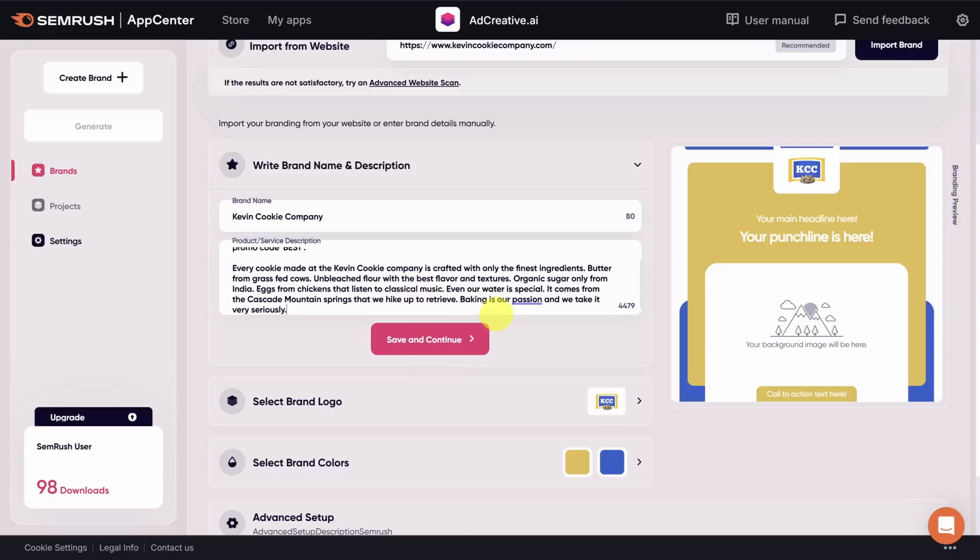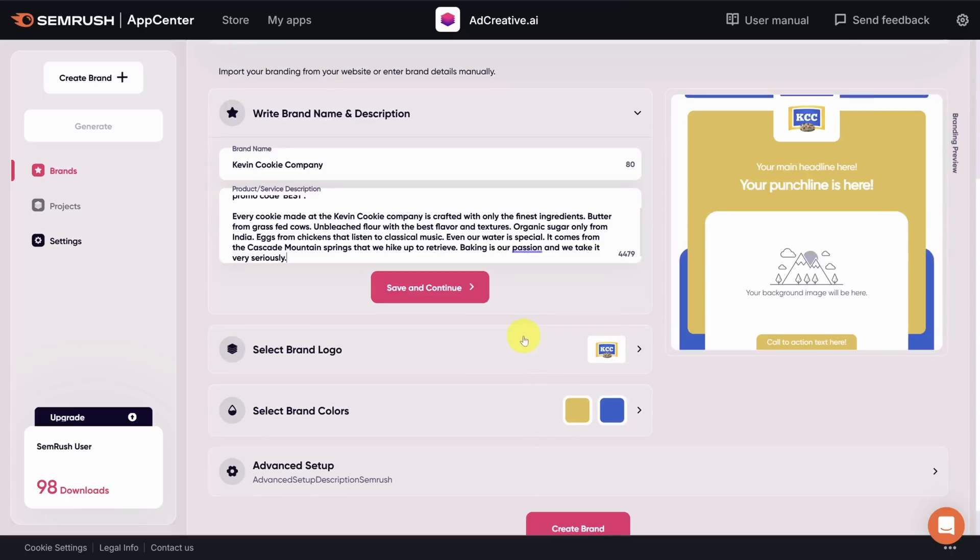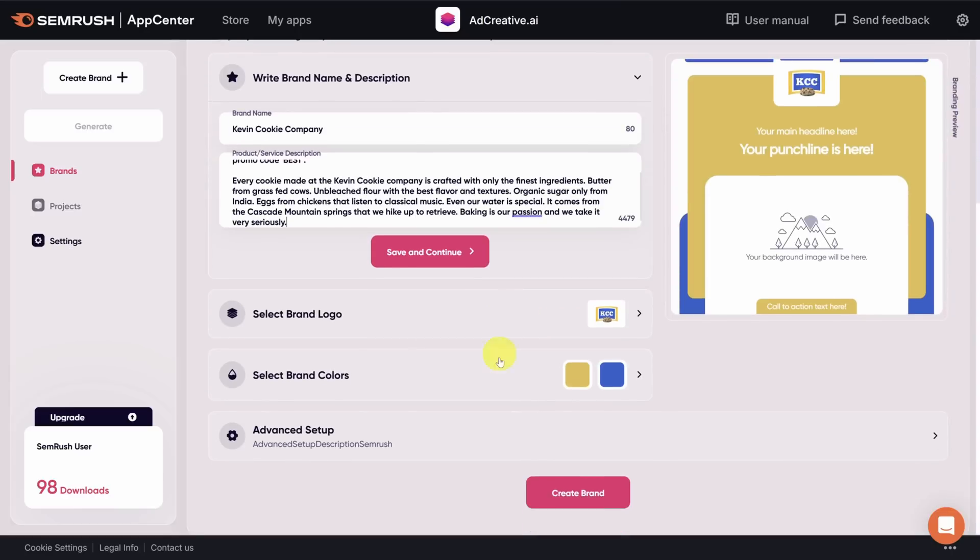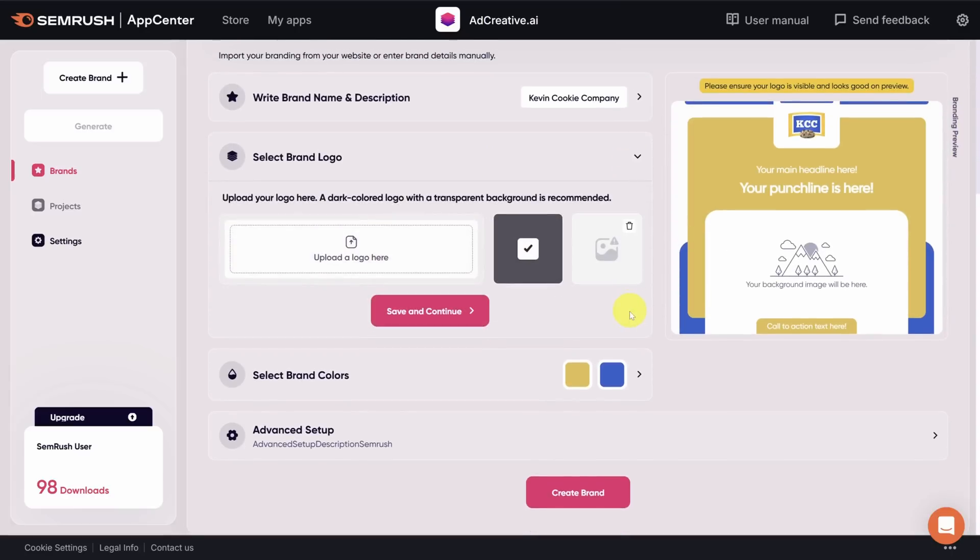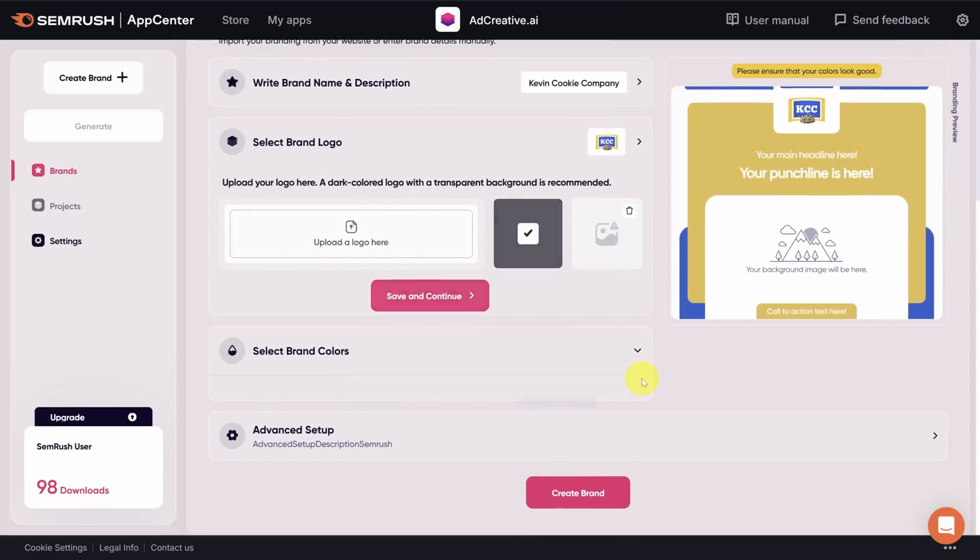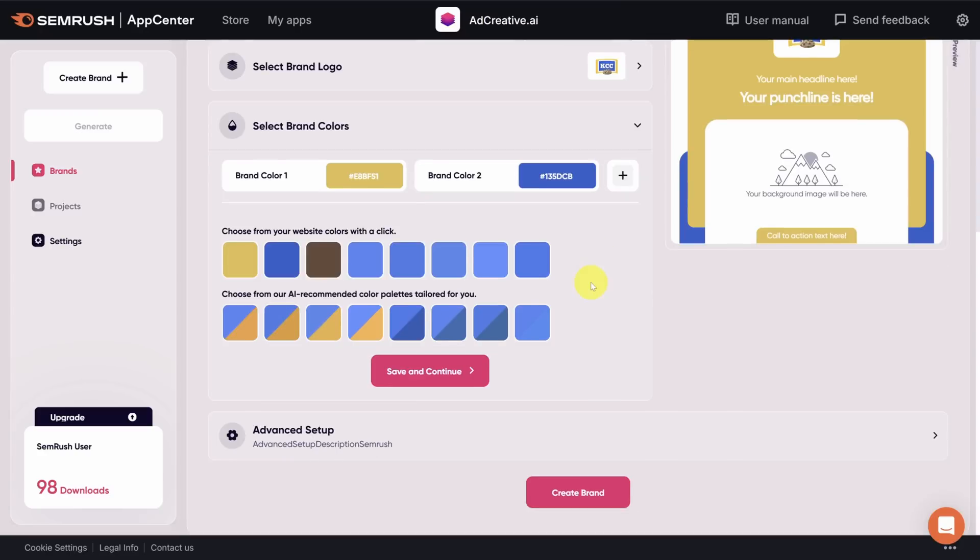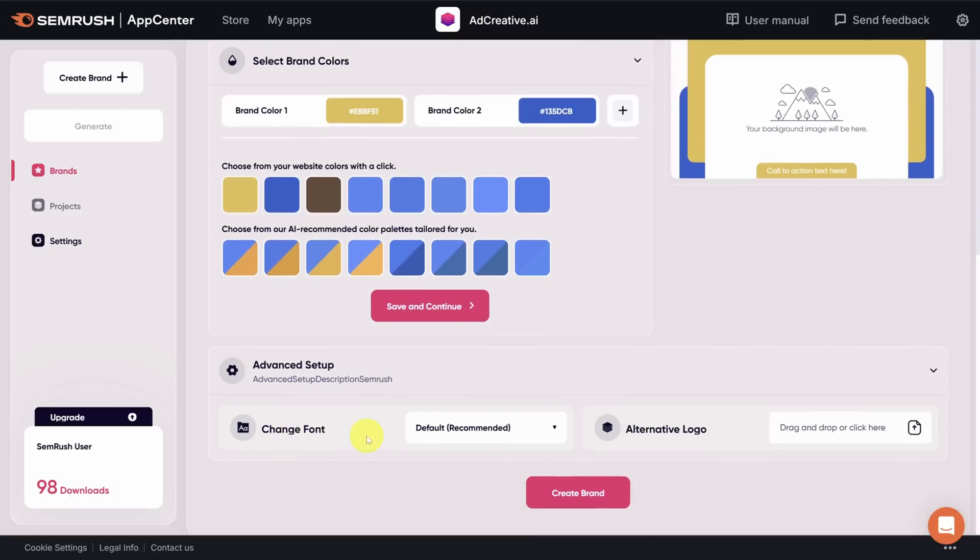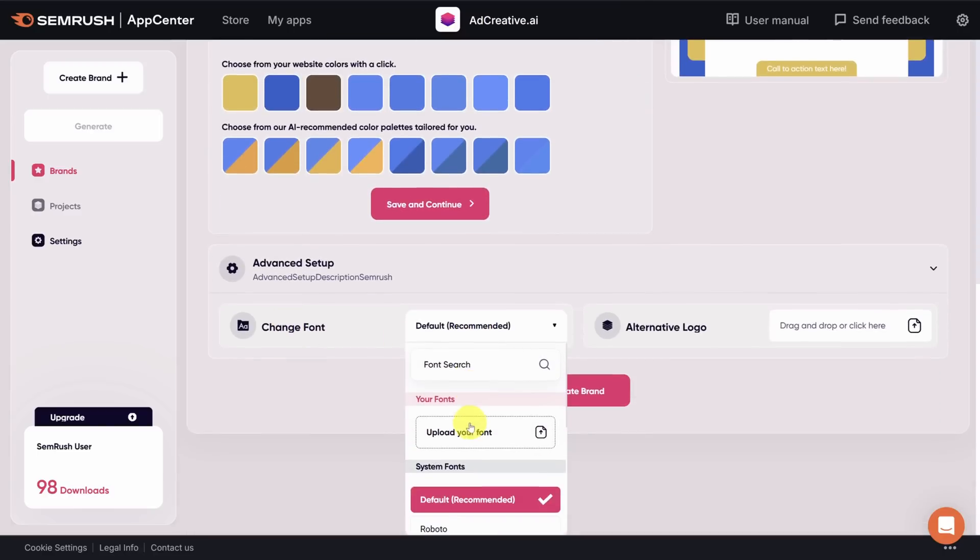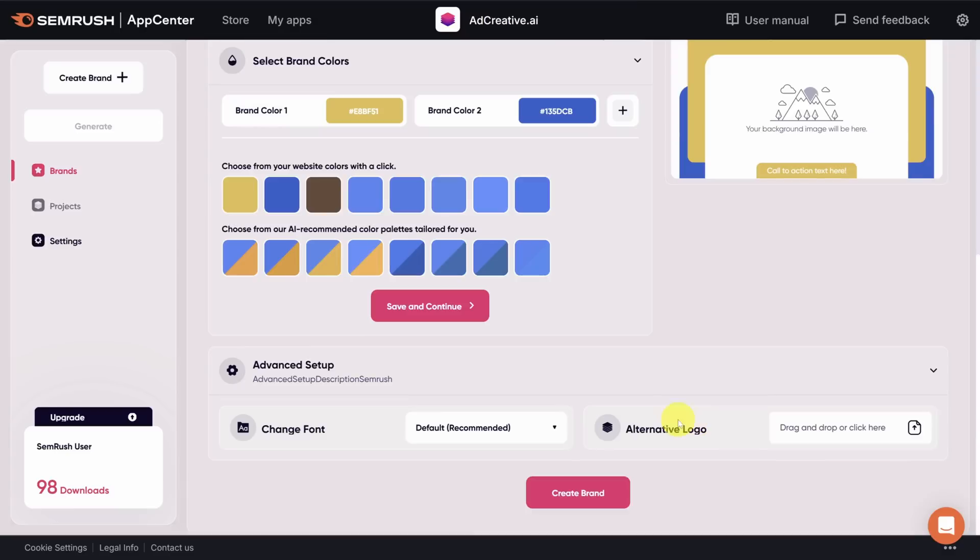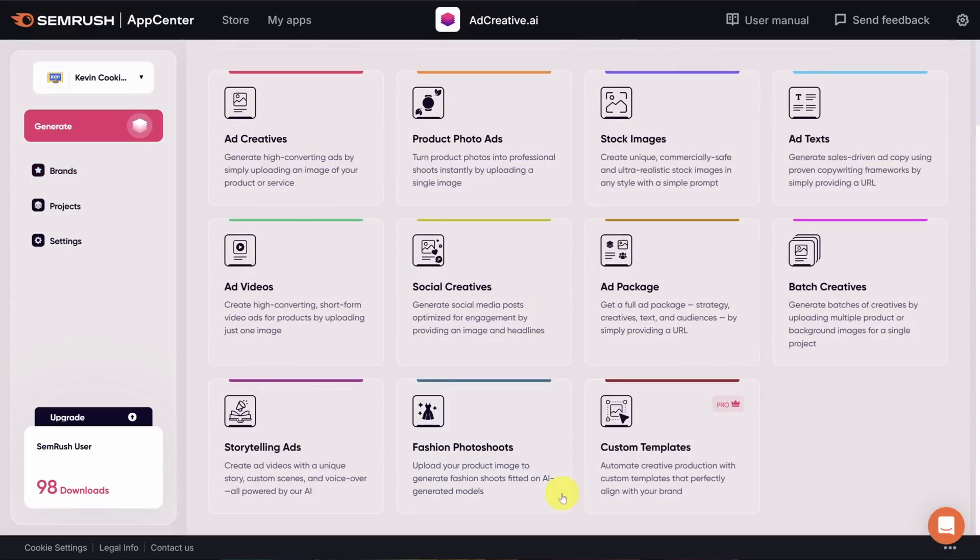Now, if you don't like what the AI has scanned from your website, you can always update the logo or your colors directly. You may have more advanced branding requirements too, such as a custom font or alternate logo. You can set those by clicking on the advanced setup header. You can choose from a large library of fonts or even upload your own. Now that we're done, I'm going to click on create brand so we can create our first ad project.